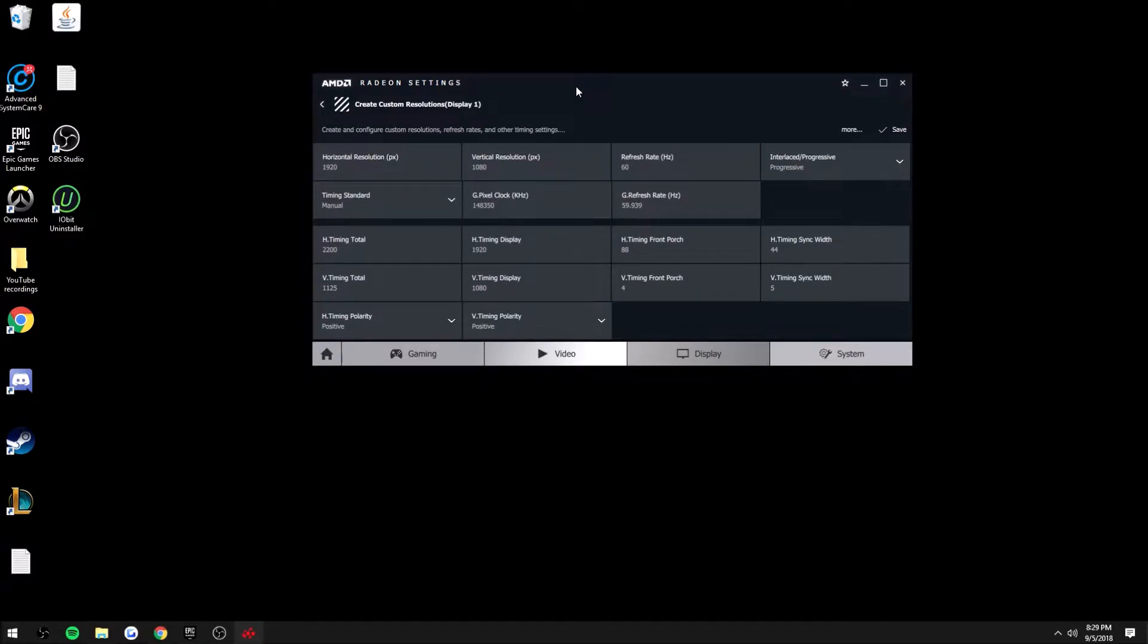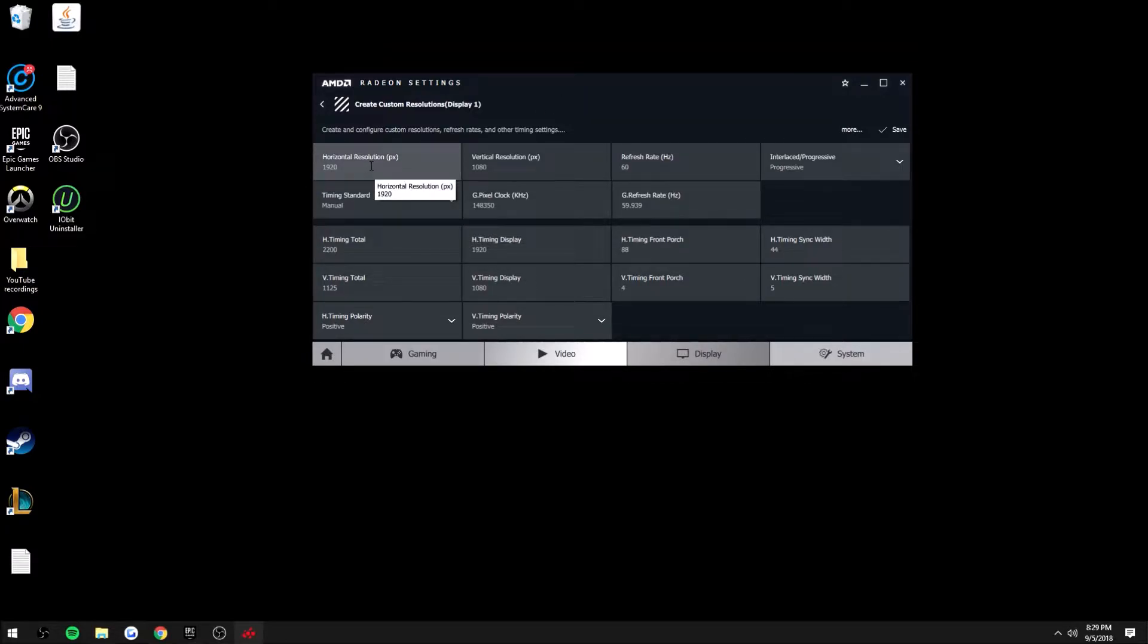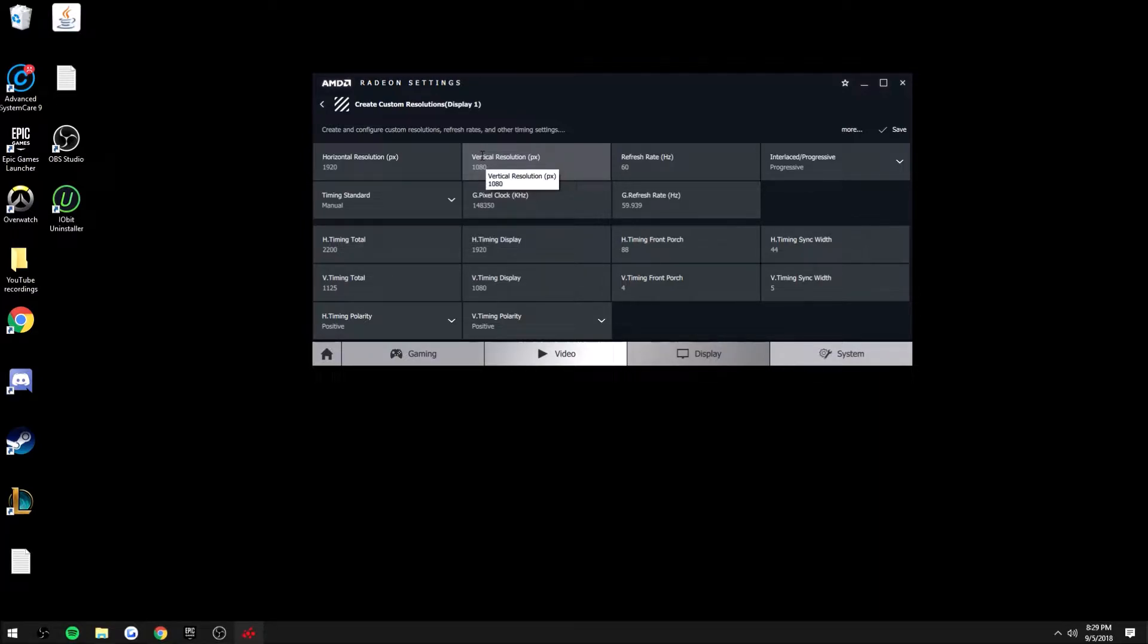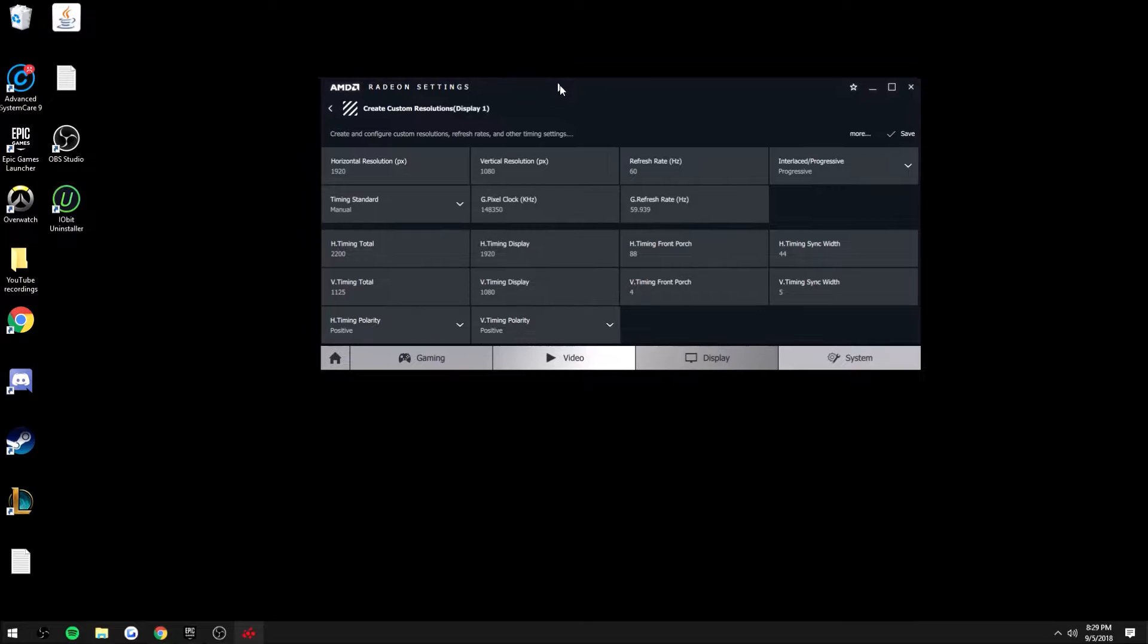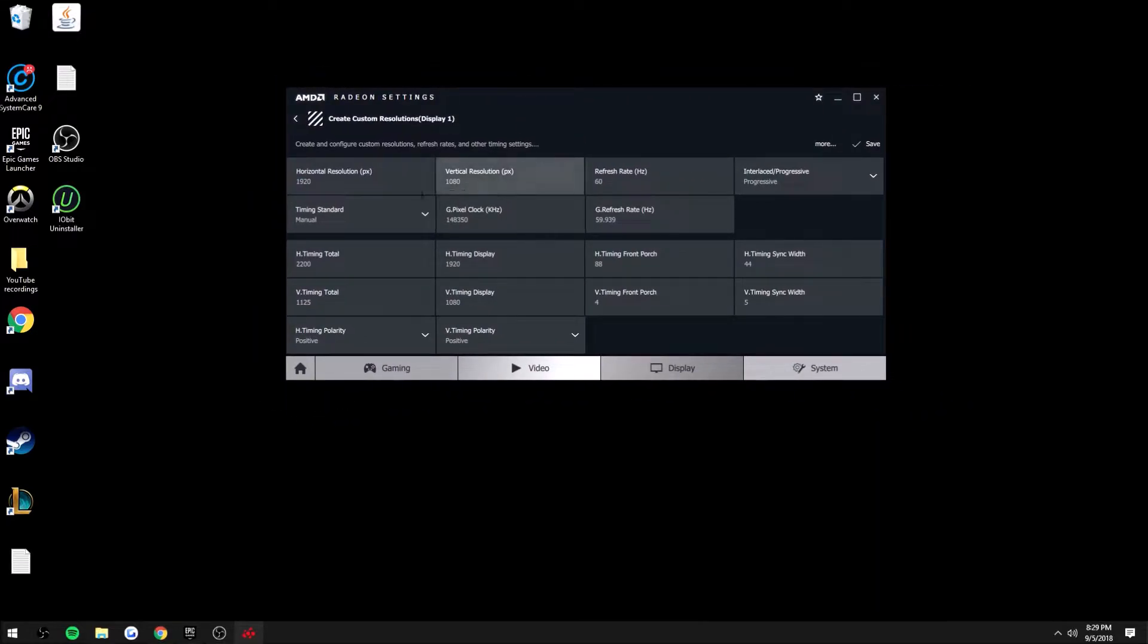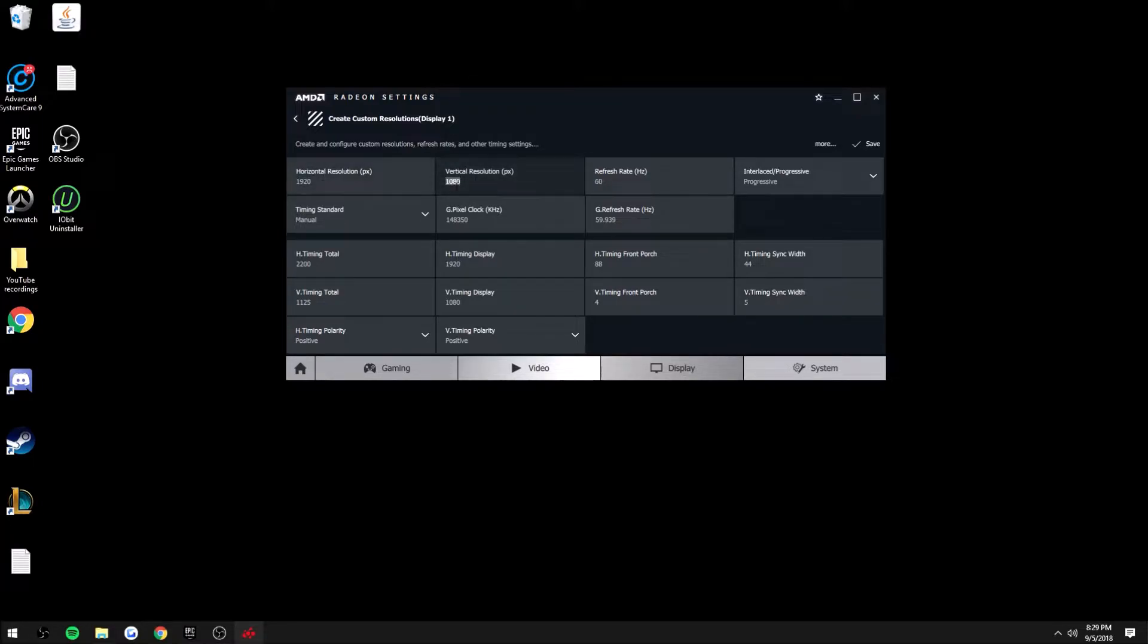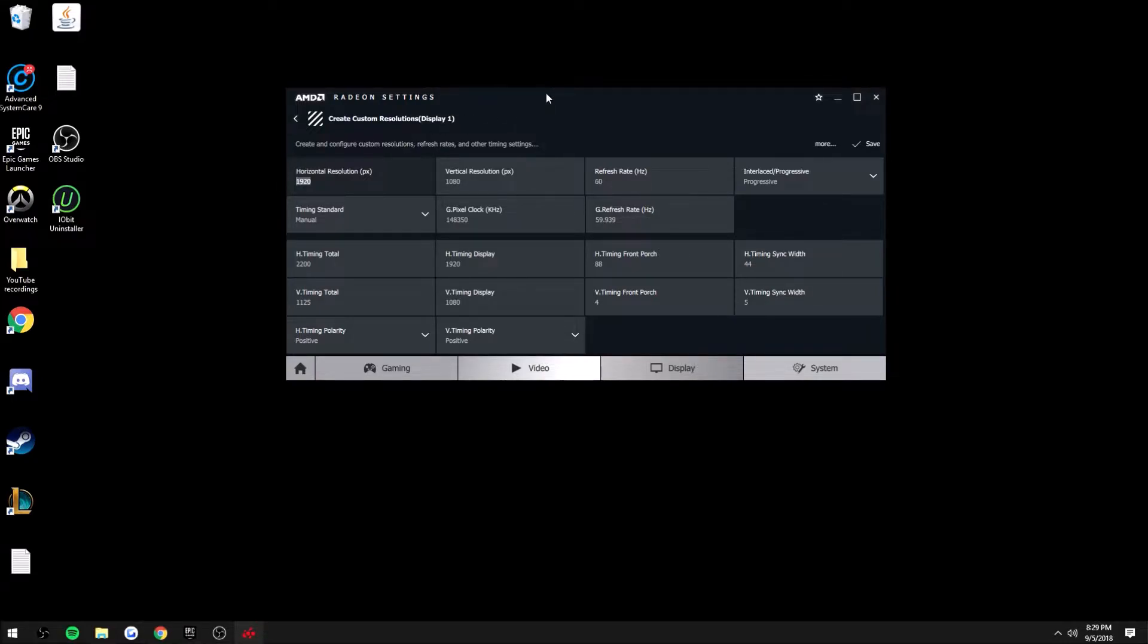You're going to want to go to Create. The most known stretched resolutions that people play in Fortnite are 1600x1080 and 1440x1080. I play in 1440x1080, so you're just going to want to change this to 1440 or whatever you want it to be. Usually it's only the horizontal resolution that you need to change.